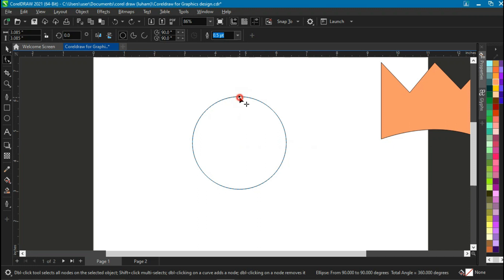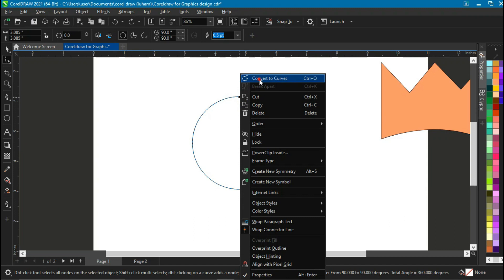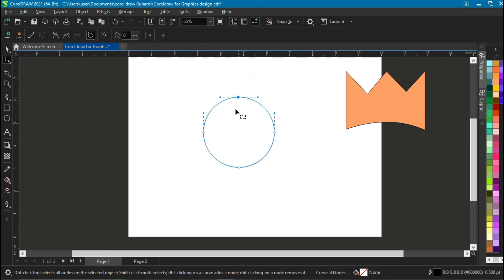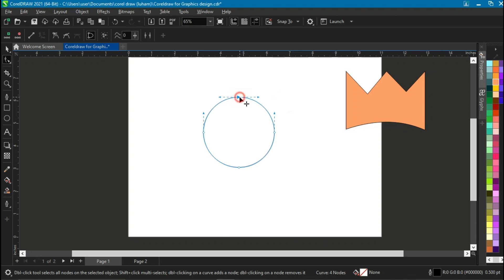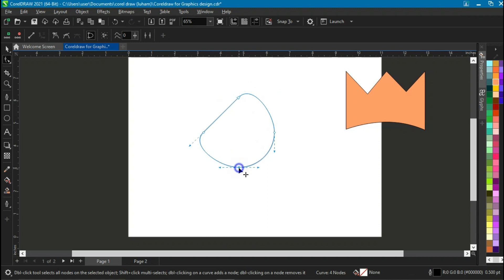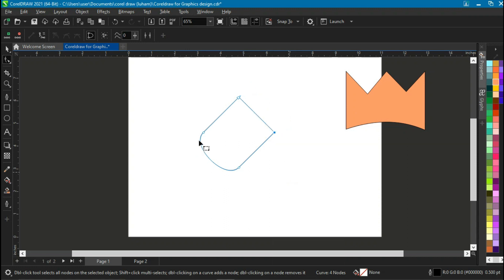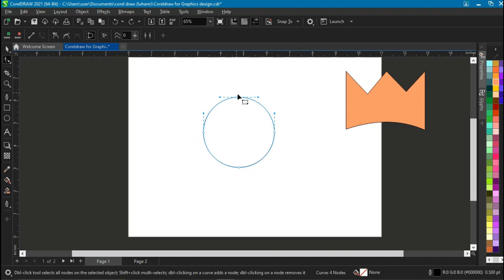You can also convert the circle into a curve by clicking on the node, right-clicking, and selecting 'Convert to Curve'. Now there are additional nodes on the four corners of the shape. Since it's a circle, the nodes are already curved naturally. You can convert a curved segment back to a straight line by clicking 'To Line' — the curve converts to a straight line. You can do the same for other segments, and also manipulate the curves by dragging them.